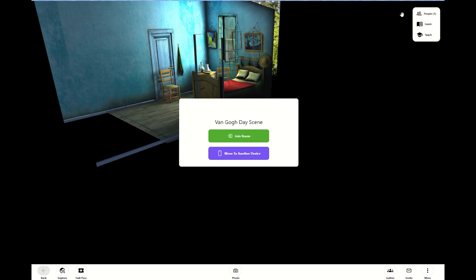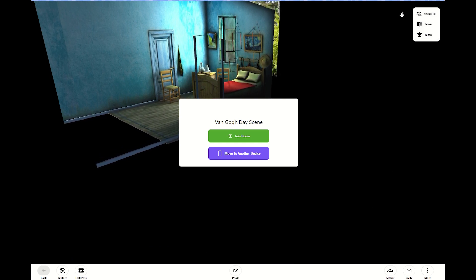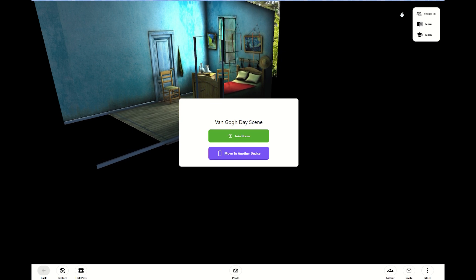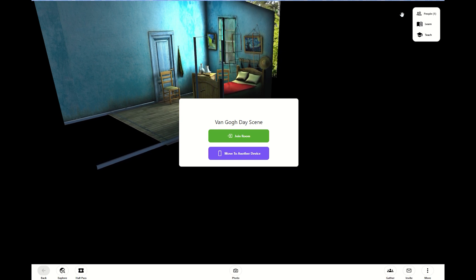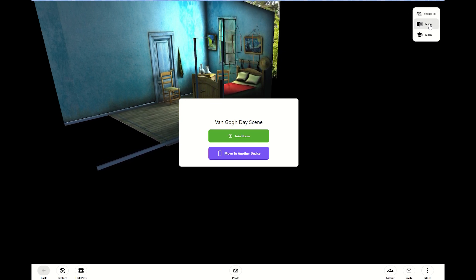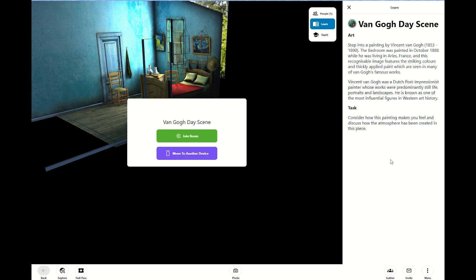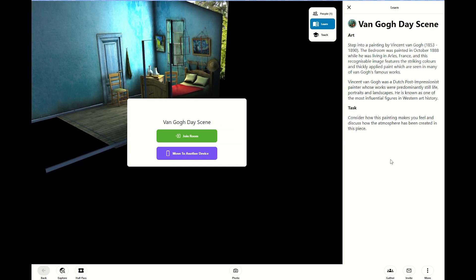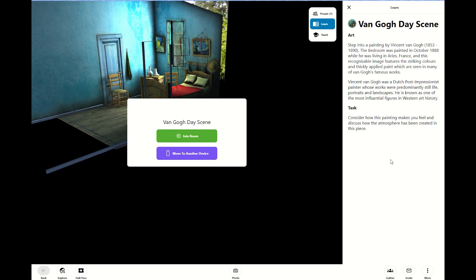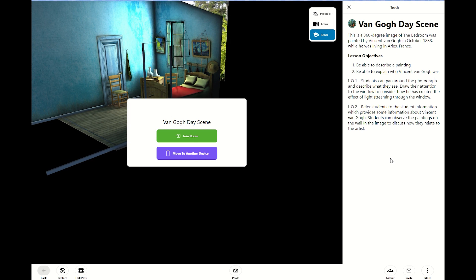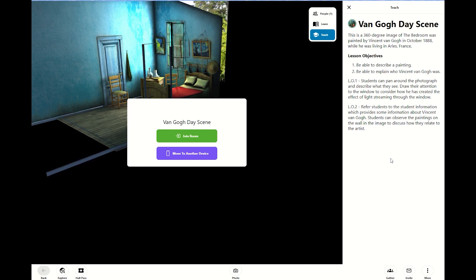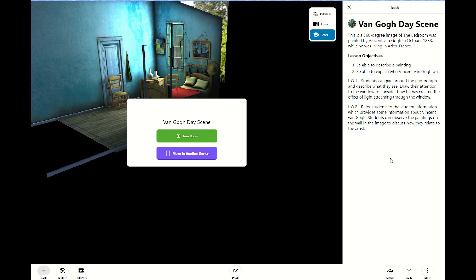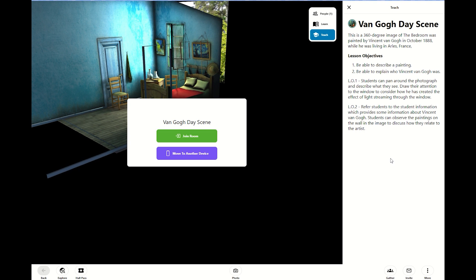People is the number of students that you've invited into that space. Learn is a quick synopsis of what they're looking at and possibly a task. Some of the scenes have focus questions. Teach does the same thing. So teach will give you your objectives, those focus questions, and things that you want to point out to students as you're in the room together.